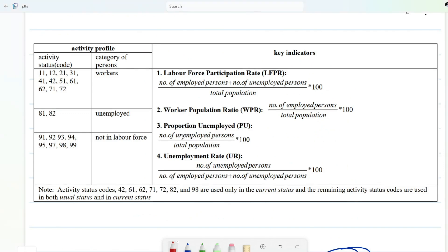Labor force means those who are employed as well as those who are unemployed but looking for a job, divided by total population multiplied by 100. Worker population ratio means number of employed persons divided by total persons multiplied by 100. These are the key indicators.